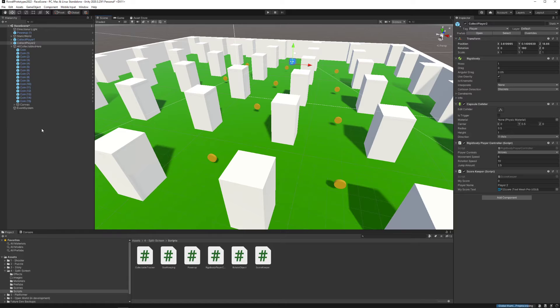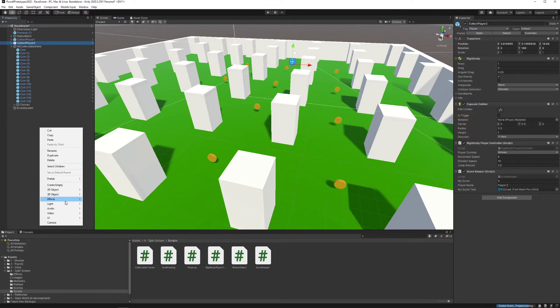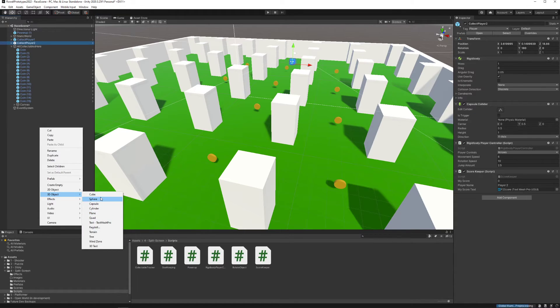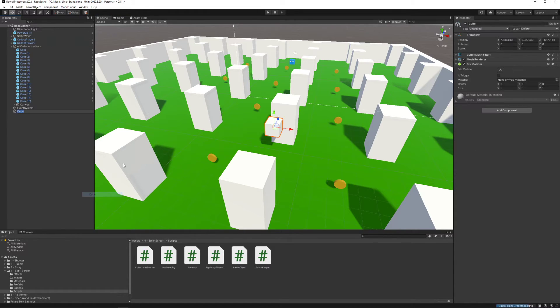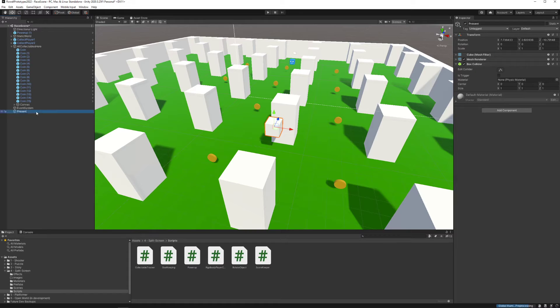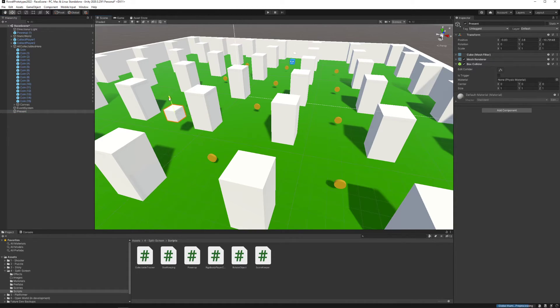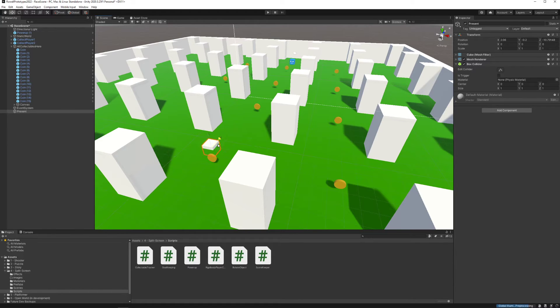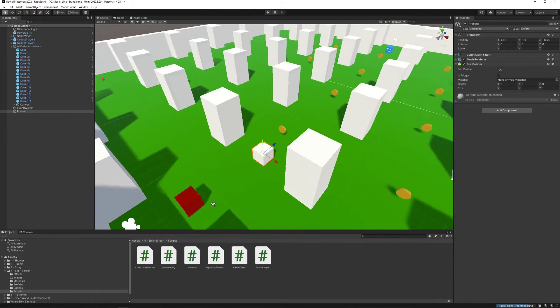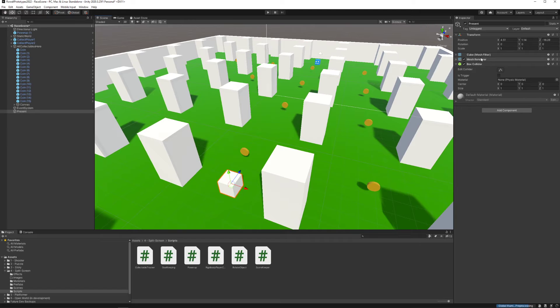What we need to do if we want to make our own collectibles is, let's make one. Maybe I'll make just a box. I'll call this present, it'll be a collectible. I'm gonna just move this maybe not too far from a player just for testing purposes.